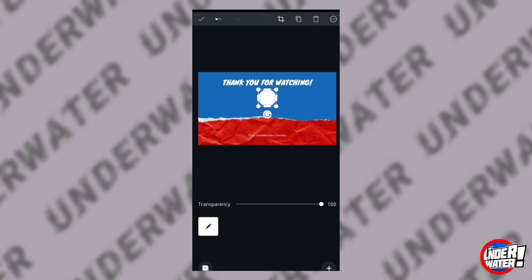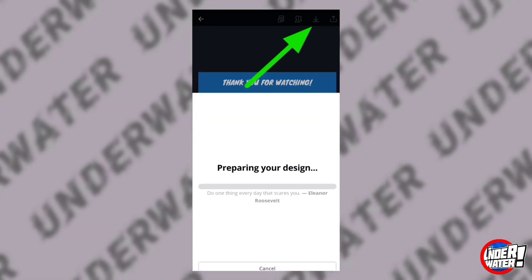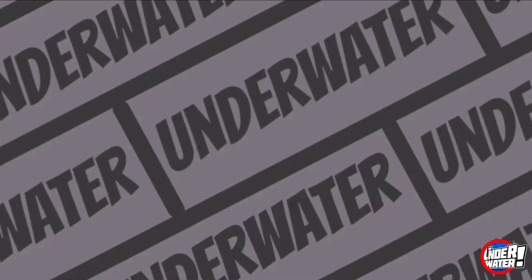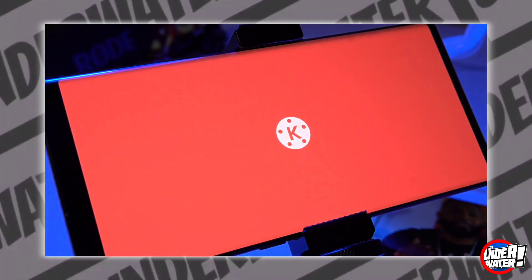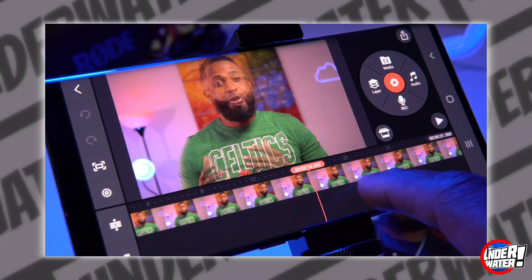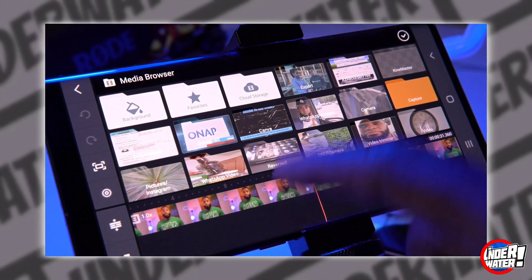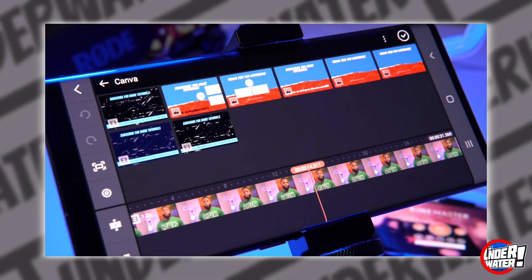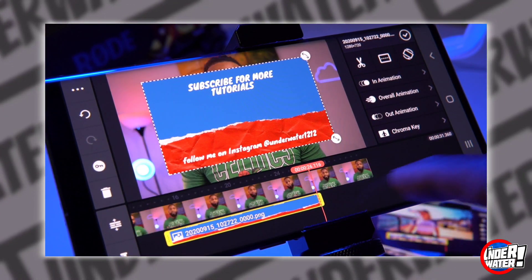The only things I keep are the text at the top and the one at the bottom. After that, tap on the download button and that part of the process is complete. Now go back to your project on KineMaster and go to the very last 20 seconds of your video. Tap on layer, tap on media, go to your Canva library, and tap on the template you just created. Then move it all the way to the end of your clip.